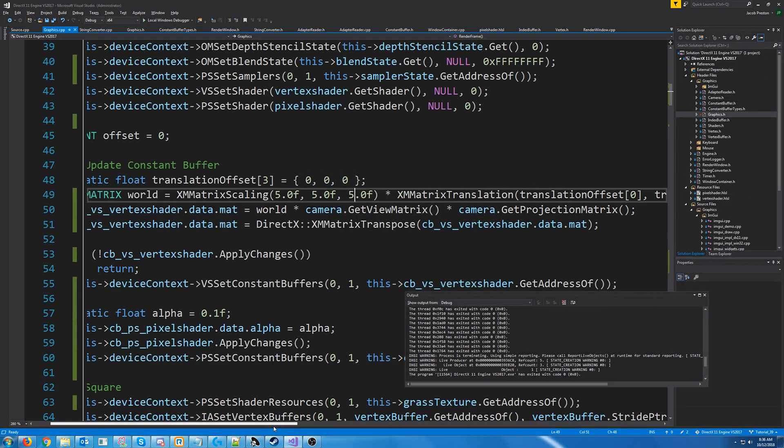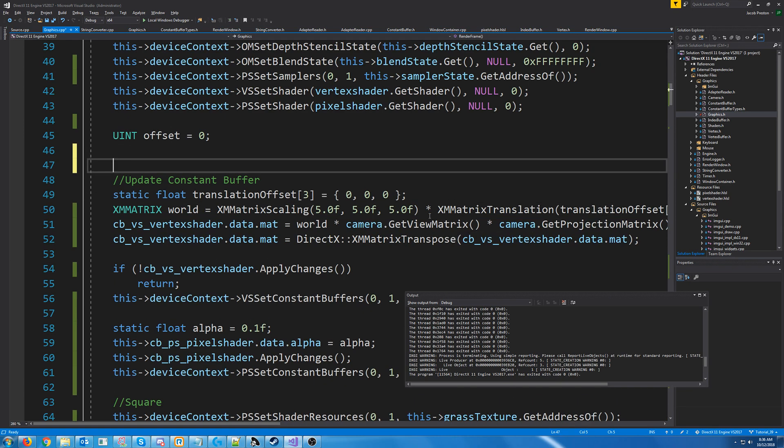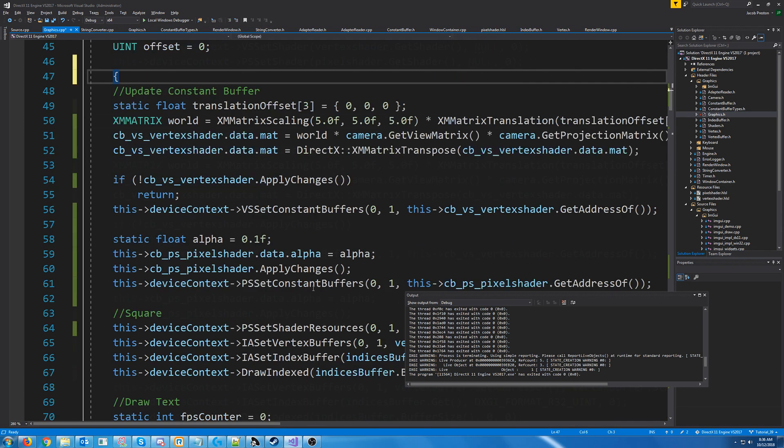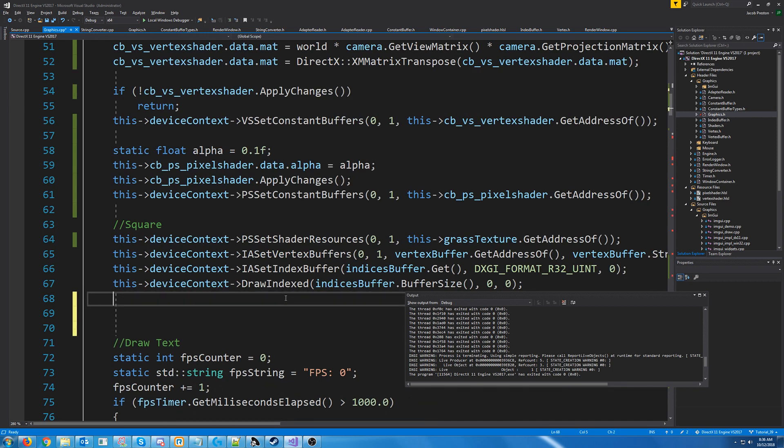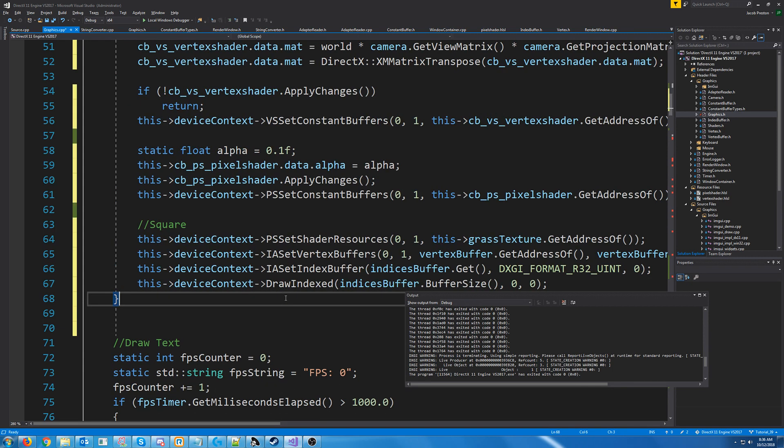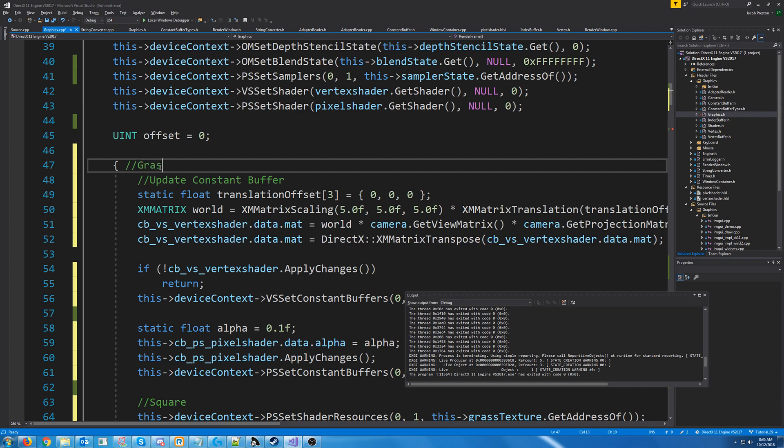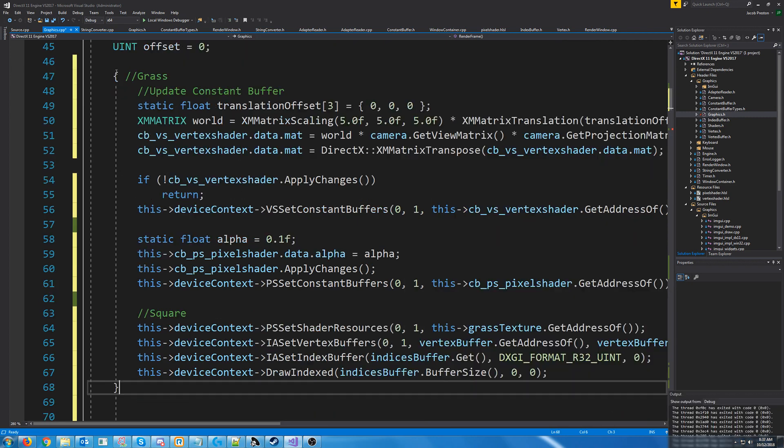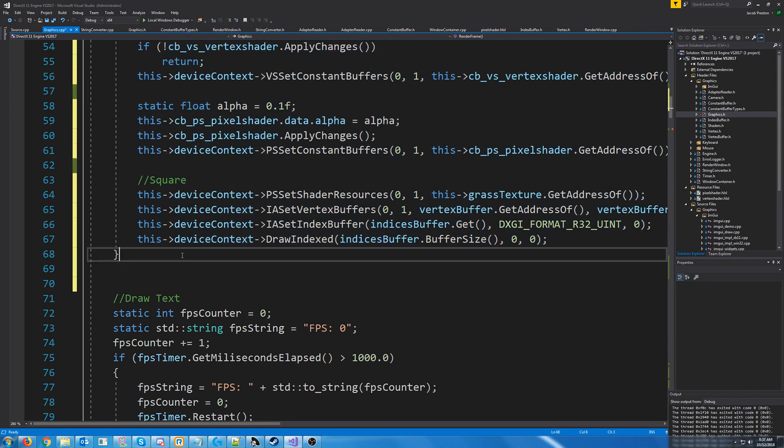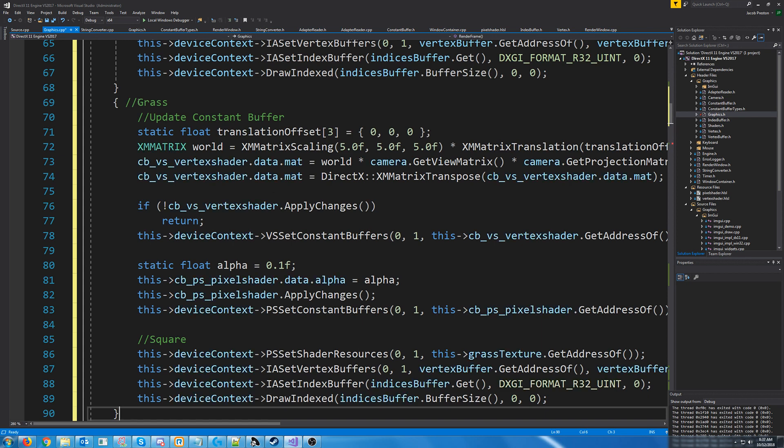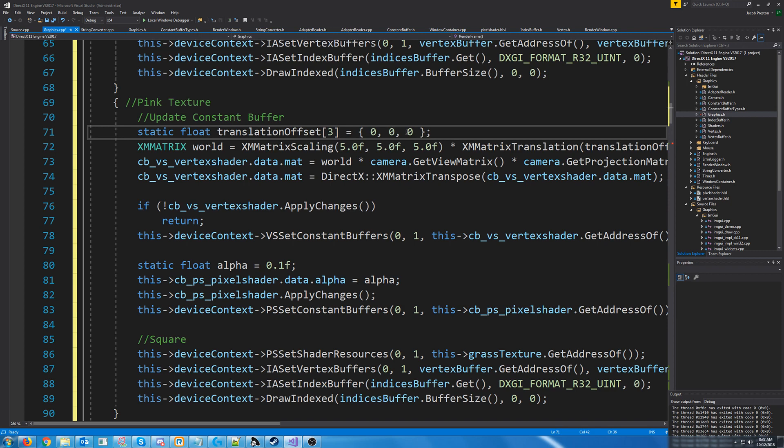So what I'm going to do is I'm actually going to put some braces here. Let's see, this is going to be the grass. I'm just going to copy all of that and do the same thing for the pink texture. So instead, I'm going to put the pink texture a little bit in front of the grass. So we will translate it by, let's say negative one.